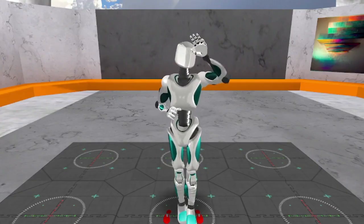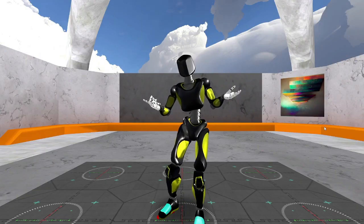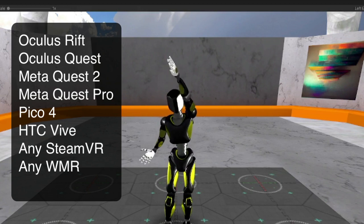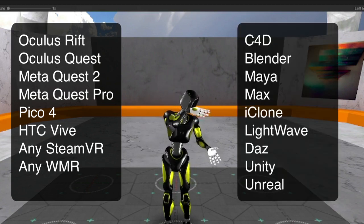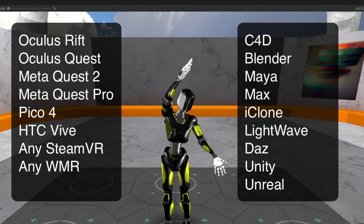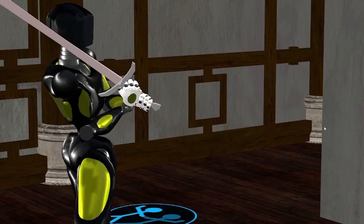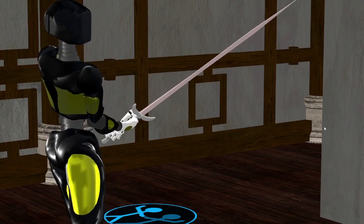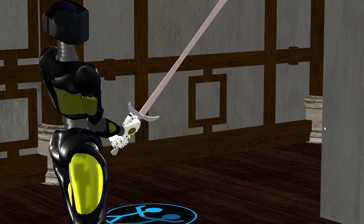Welcome to Glycon. Glycon is a motion capture studio in a box. It's in VR, but it works with any VR headset, and it can export precision animations for any 3D engine. Glycon is designed to help you animate better, faster, and easier than any other tool.